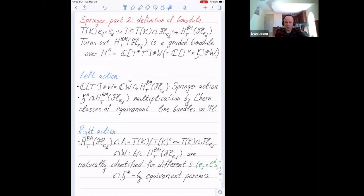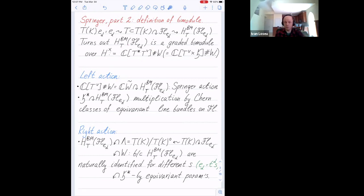It turns out this homology has a lot of structure: it is a graded bimodule over the following algebra, which I denote H-times. What it is: I take the cotangent bundle of T-check — that's just regular functions on T-check — times H, where H is a cotangent direction. On this algebra I have a diagonal action of the Weyl group, so I can form the smash product. Modules over this algebra are W-equivariant modules over the initial algebra. So I get an associative algebra H-times.